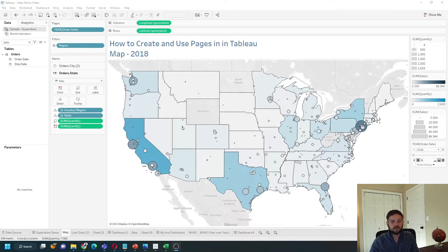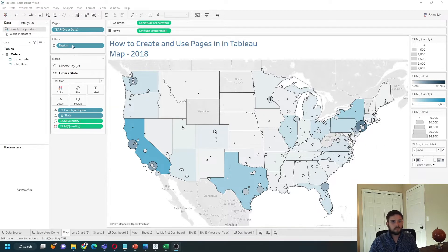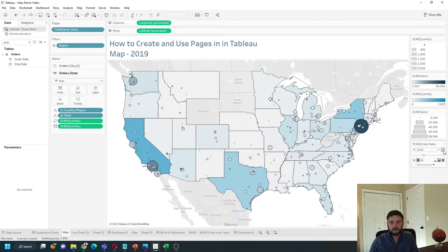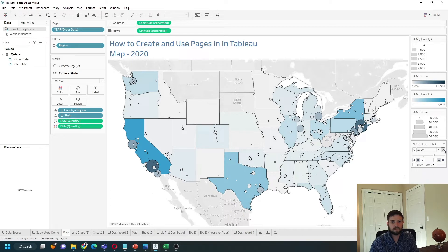How to use the Pages shelf in Tableau — it's one of the least used areas of Tableau. In this example, I have Year of Order Date on Pages, and as I navigate to the right it changes from 2018 to 2019, and then to 2020.